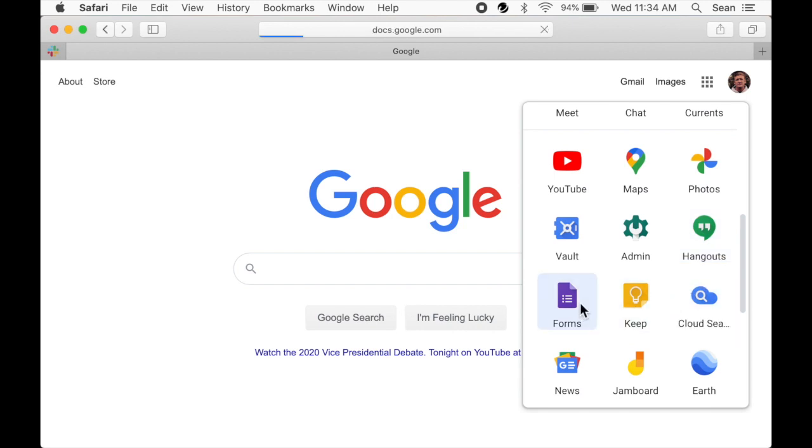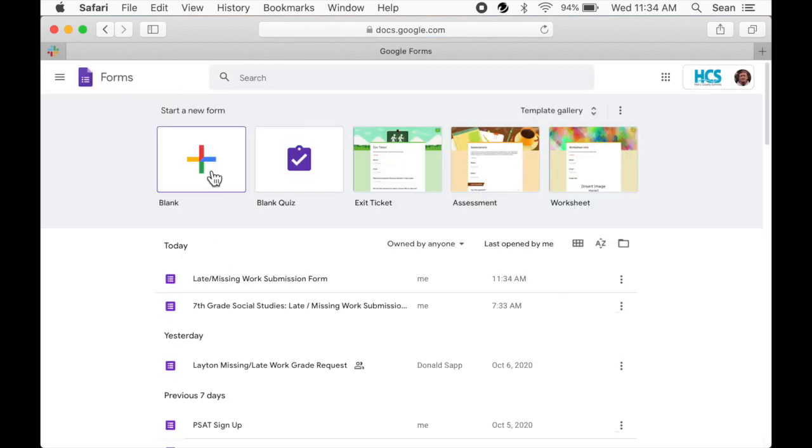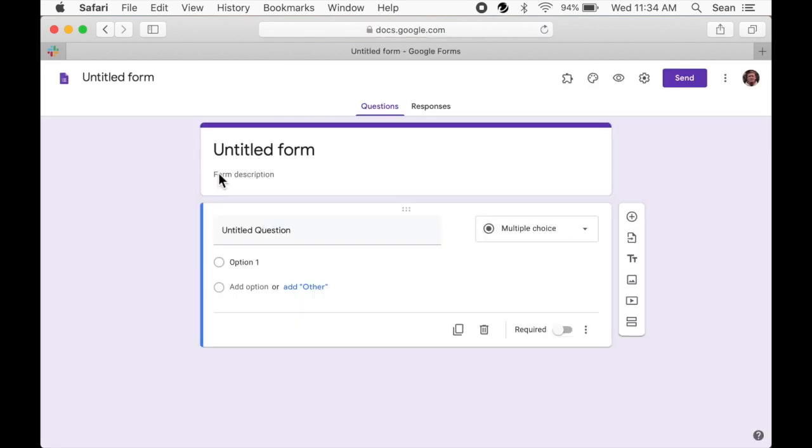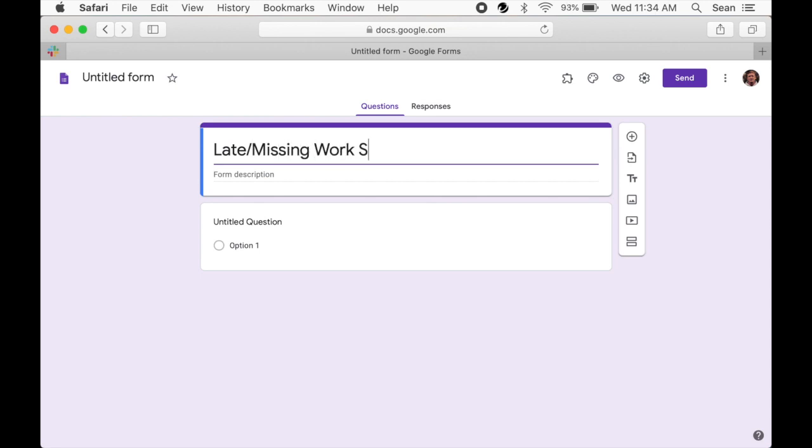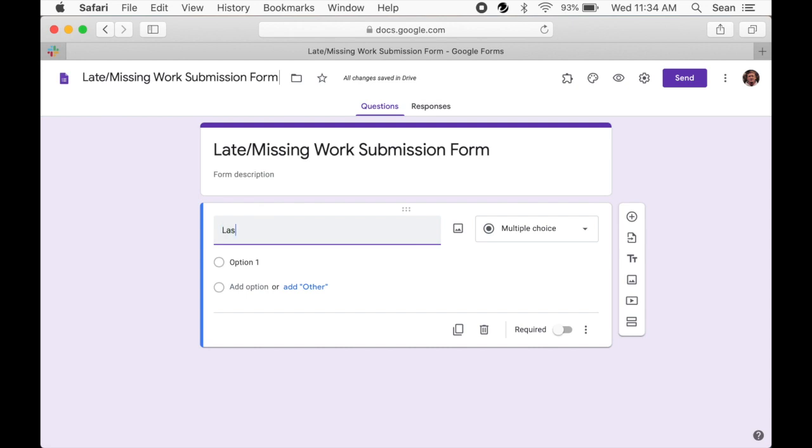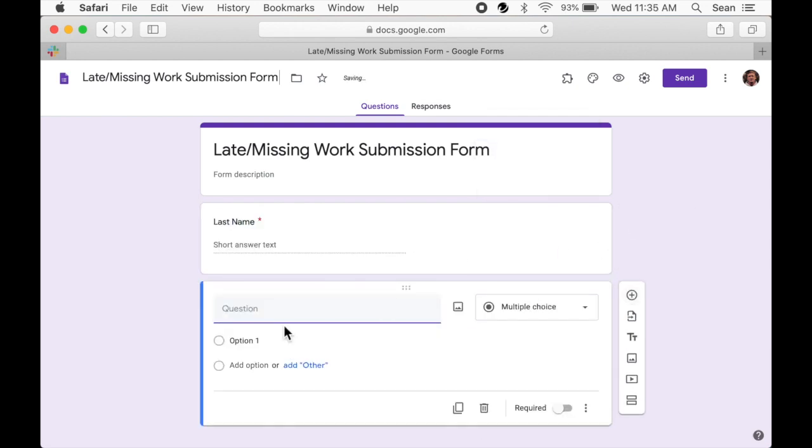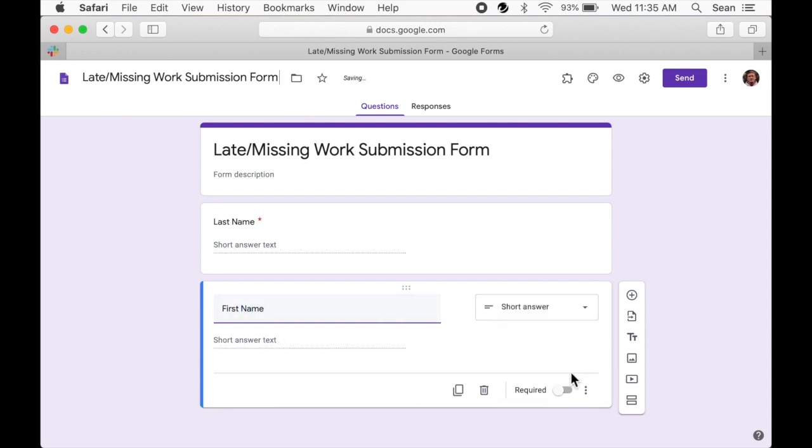So let's come into Google and set up a form that students can use. We'll give our form a name, and then we'll enter some of the information we would like to collect. Obviously, we want to collect the student's first name and last name, so the teacher will know who they're receiving work from.